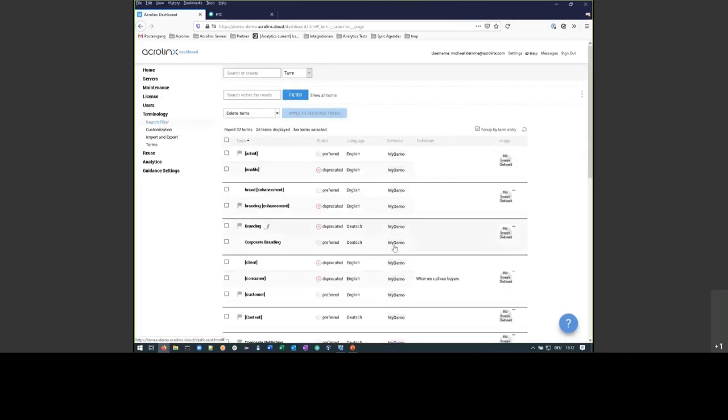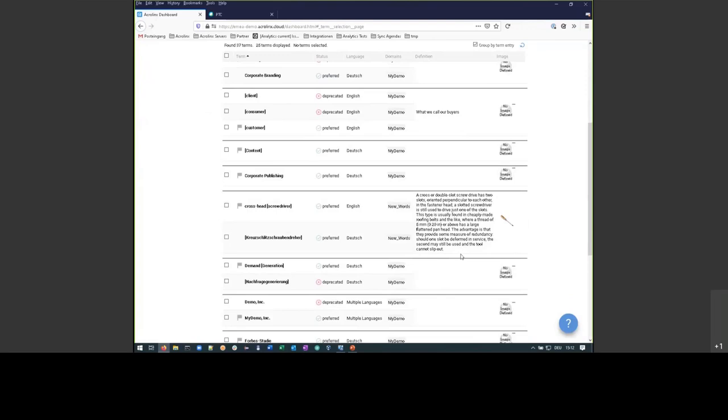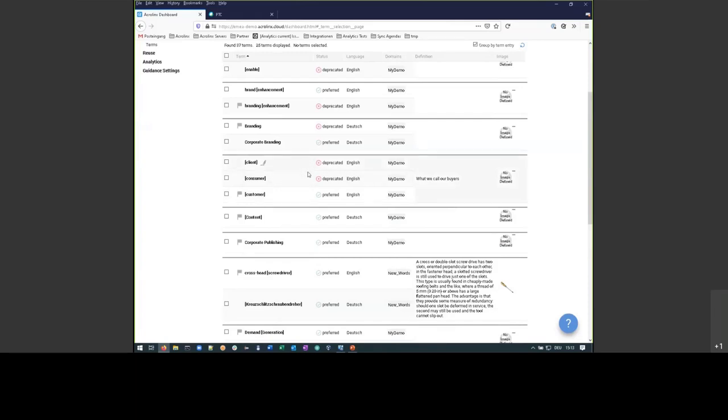And if you look at the details, you can have a fully-fledged terminology data model. You can have a definition. You can have images. You can have terminology in different languages, like here in German and English. And here, for instance, we say that in this company that we call MyDemo, we do not talk about clients and consumers. We talk about customers. Clients and consumers is deprecated, not to be used. Customers is the preferred word to use. So by writing, if somebody writes about the consumer, that person will be loaded to write customers instead.